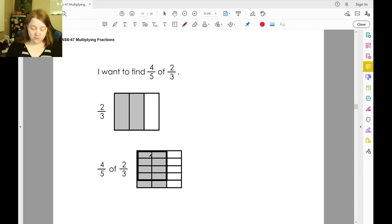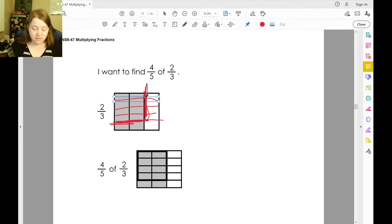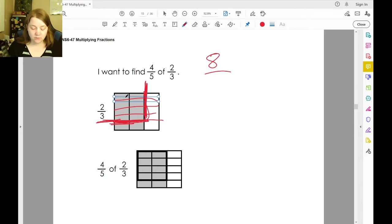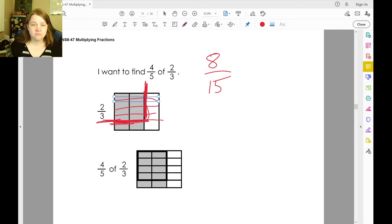Four-fifths of two-thirds means we're going to break that two-thirds into fifths and take four of those. We're going to take all of that, and you can see that makes eight pieces when there are a total of three times five, which is fifteen. Or: four times two is eight, five times three is fifteen.